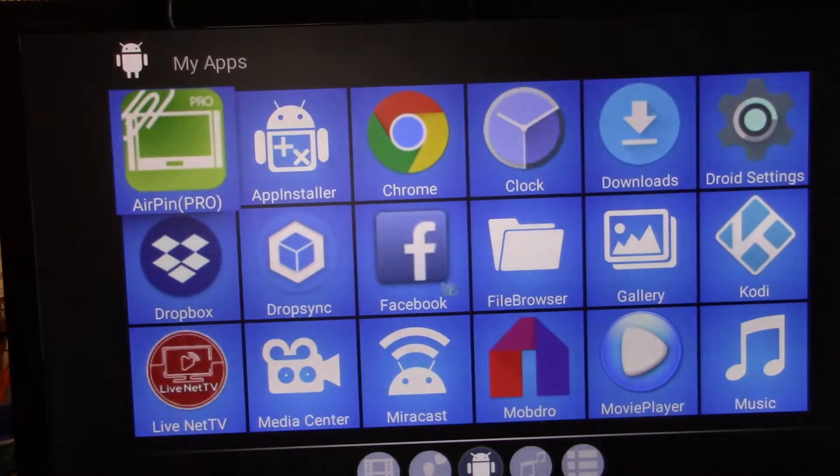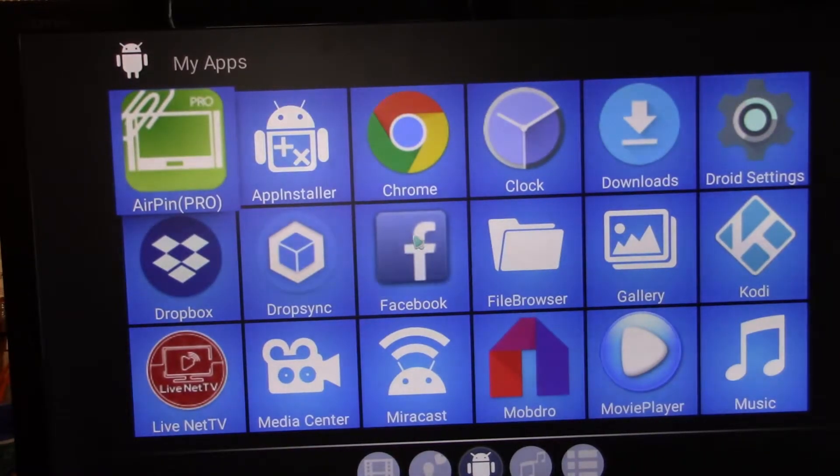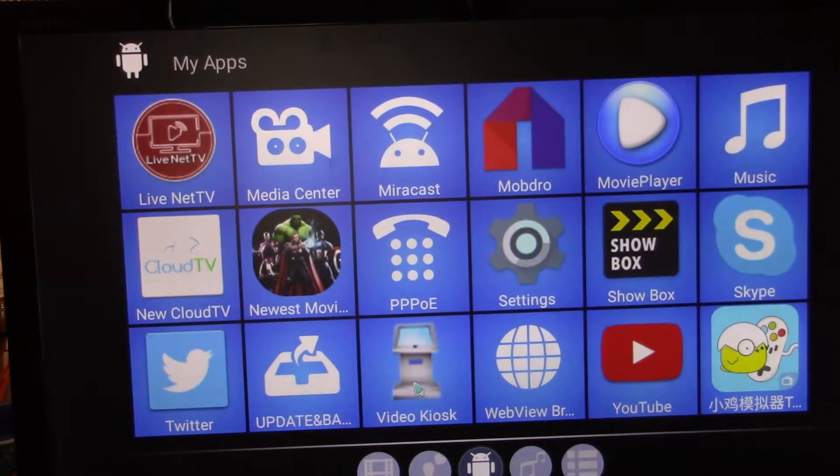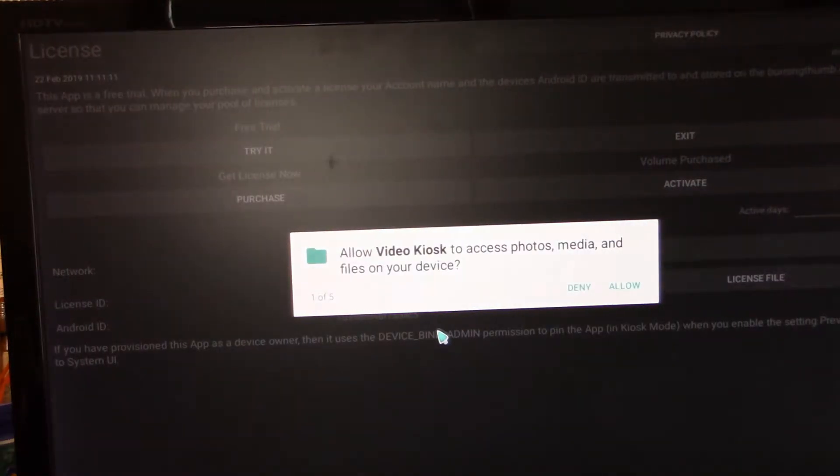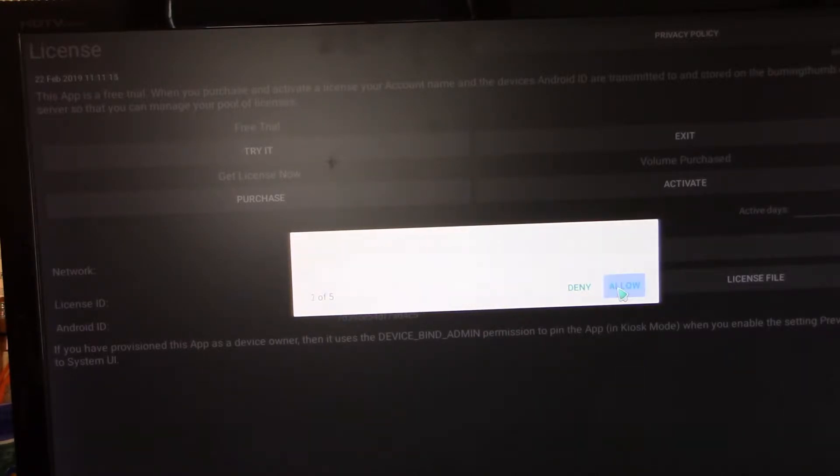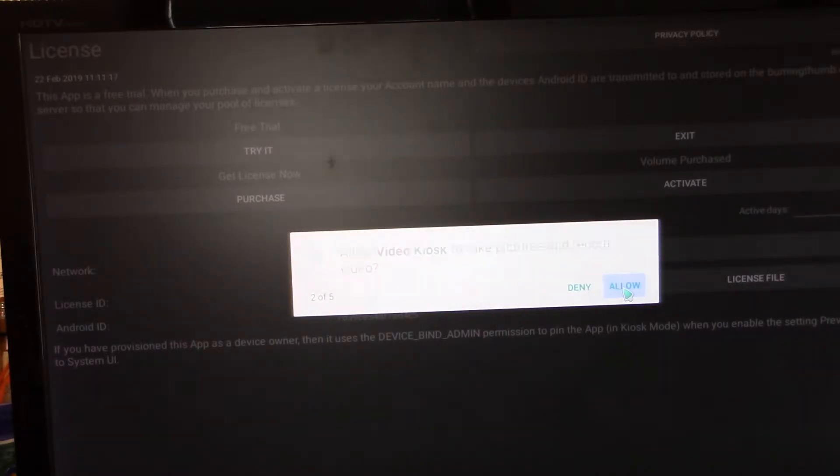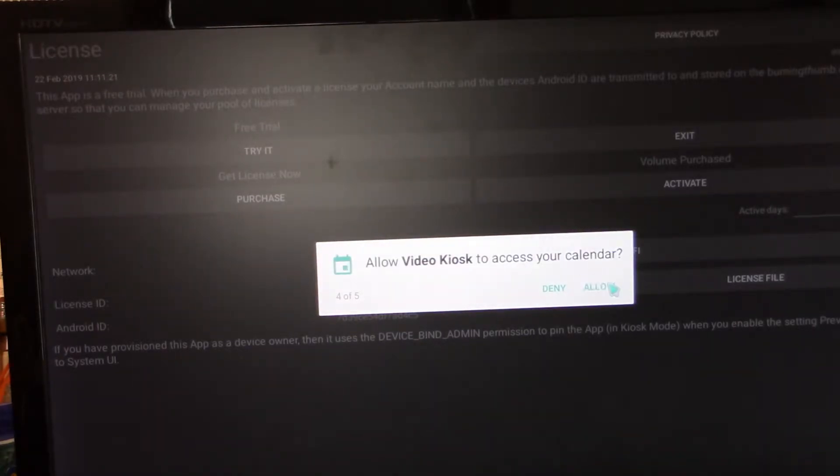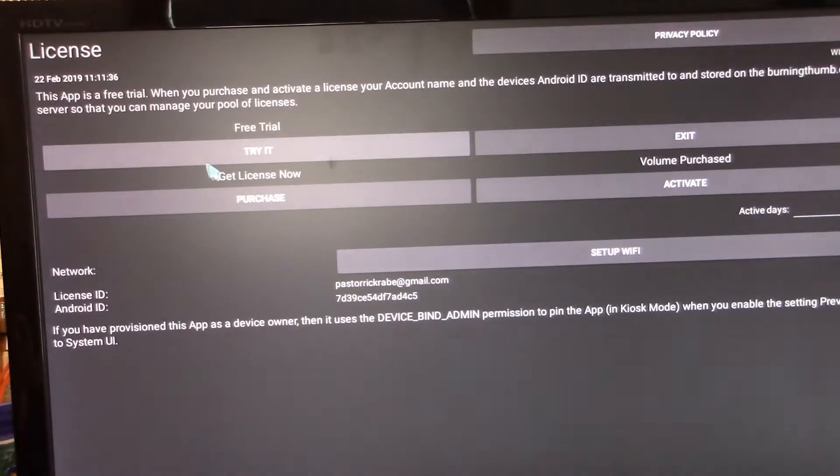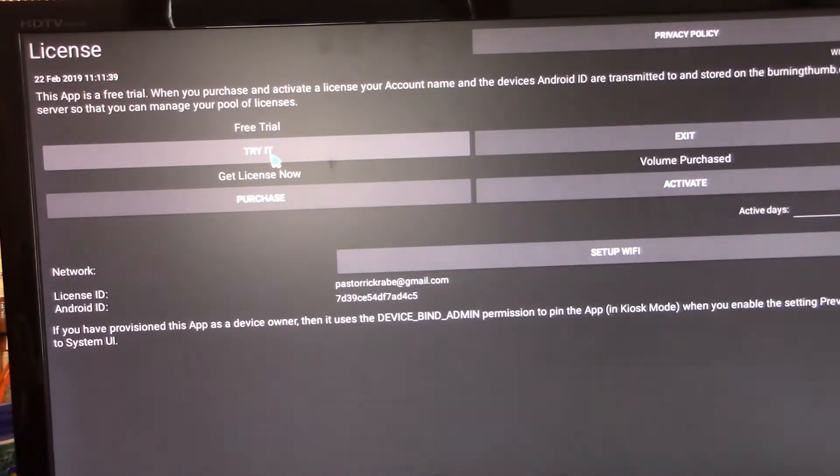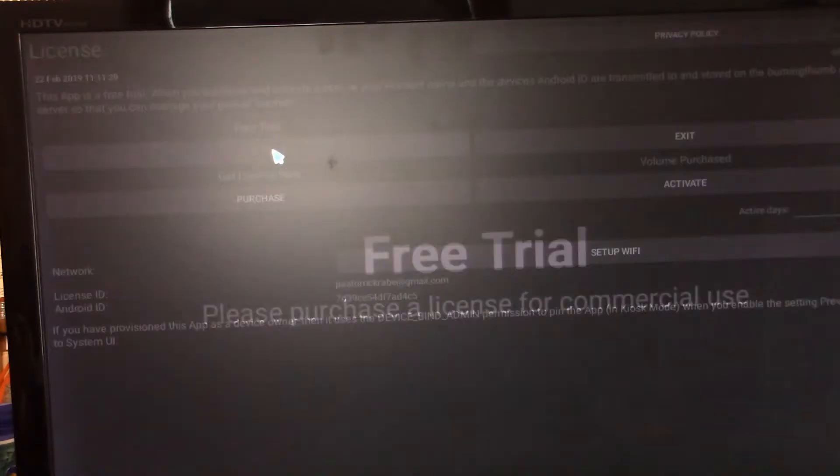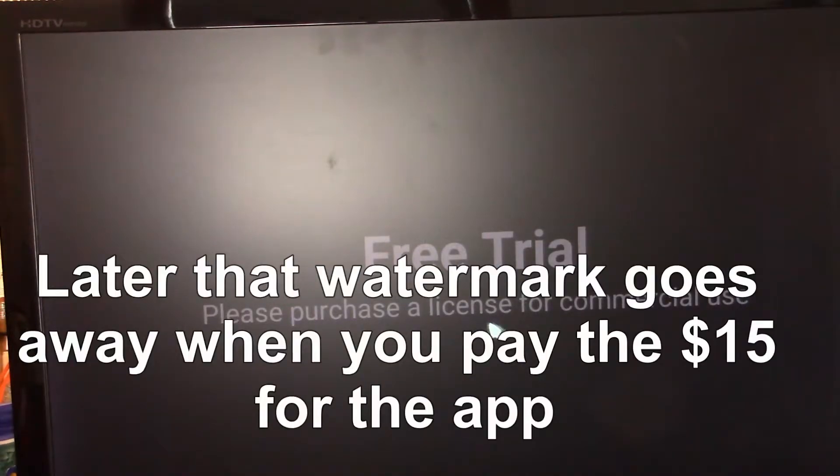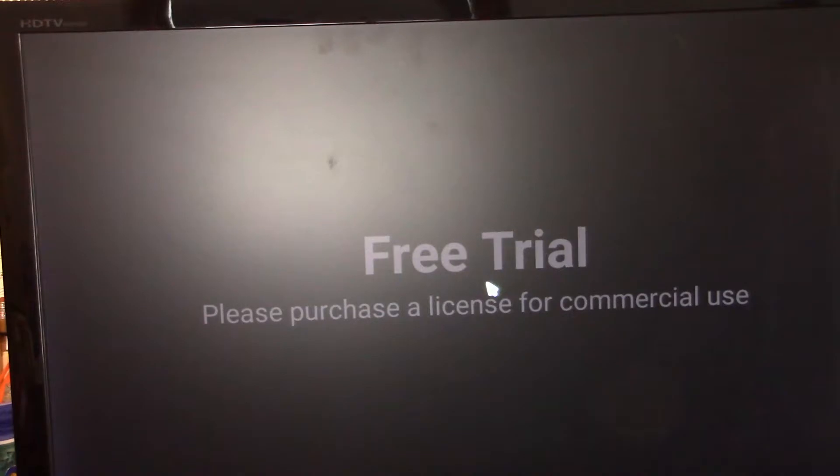All right, our last step is to go and update our video kiosk. So we're going to select that app that we downloaded, Video Kiosk. And you're going to want to allow pretty much everything that it asks for. And we're going to try, first we're going to do the free trial. And what will happen is that you'll see that this watermark will stay there whenever we're using it.